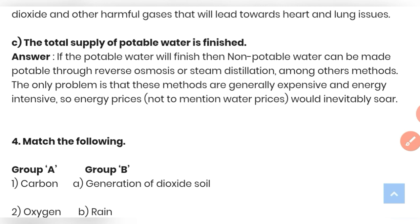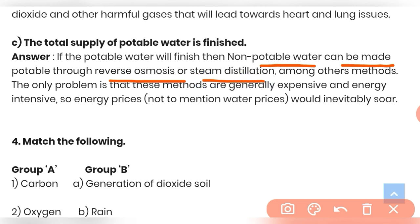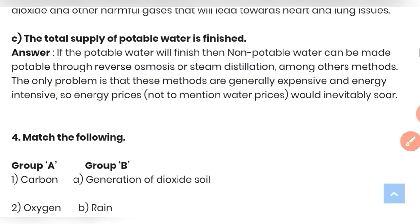Question (c): What will happen if the total supply of potable water is finished? Non-potable water can be made potable through reverse osmosis and steam distillation, among other methods. However, these methods are generally expensive and energy intensive, so energy prices would inevitably rise.